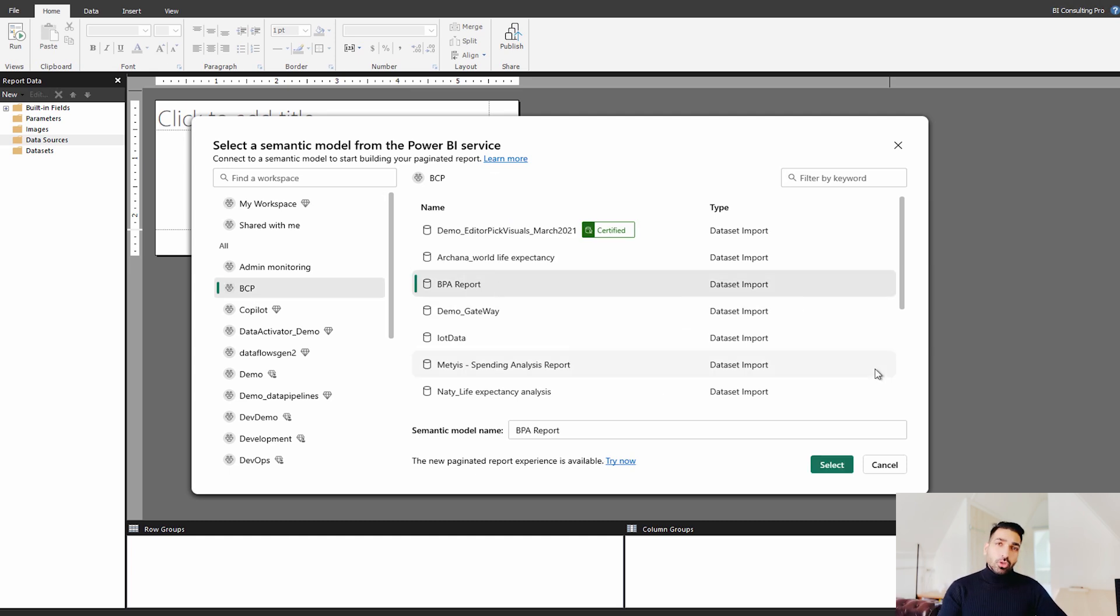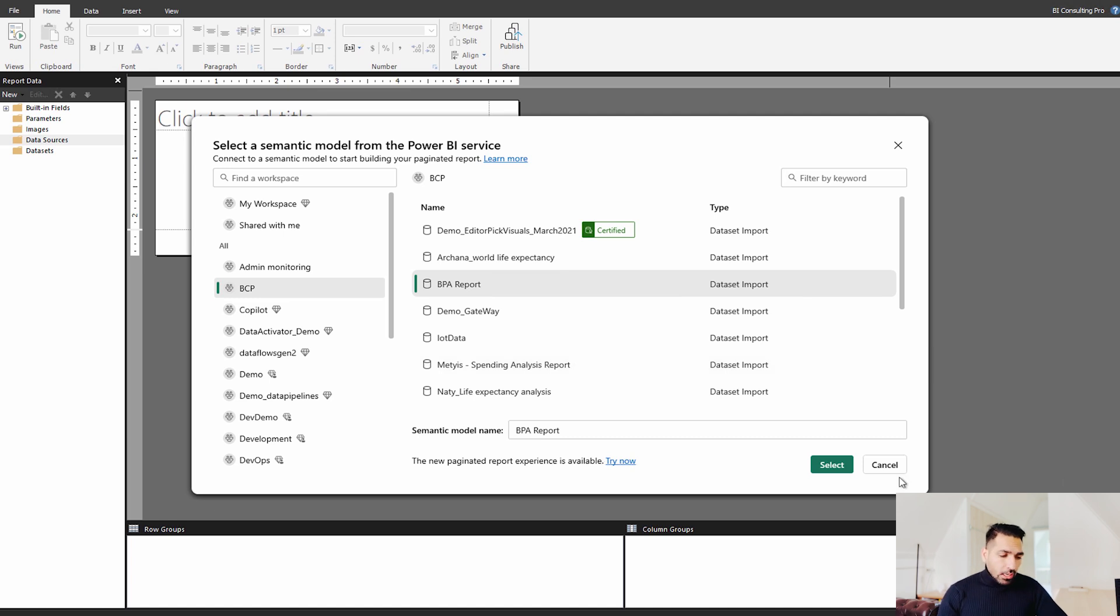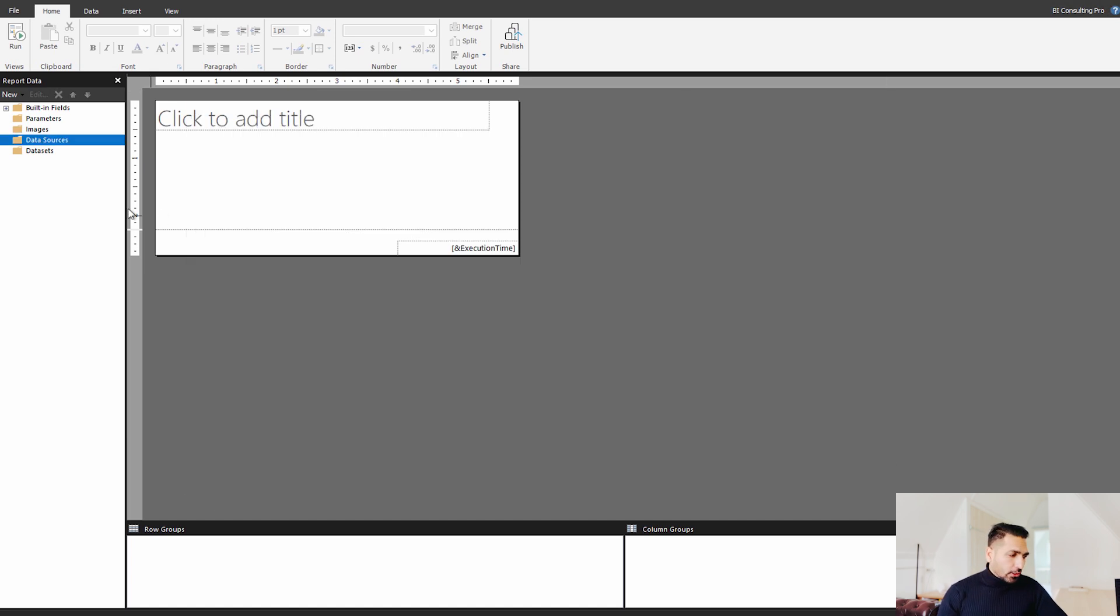But we are not going to talk about this feature that how you can take the leverage of Power BI datasets that you already have inside your organization and you can create paginated reports on the top of that. What we are trying to get over here is about this get data option.